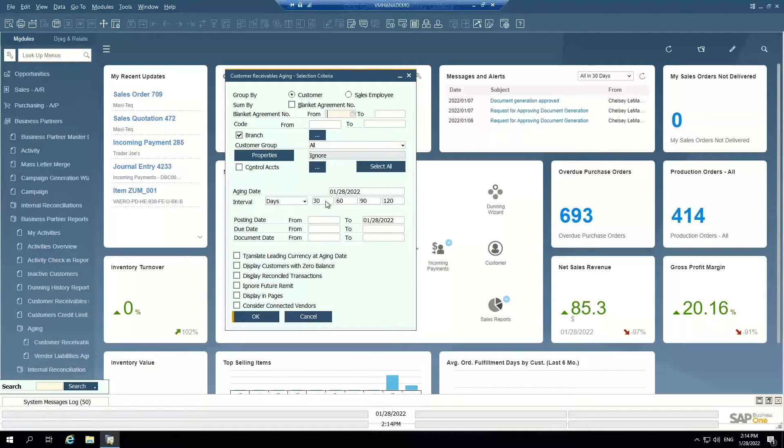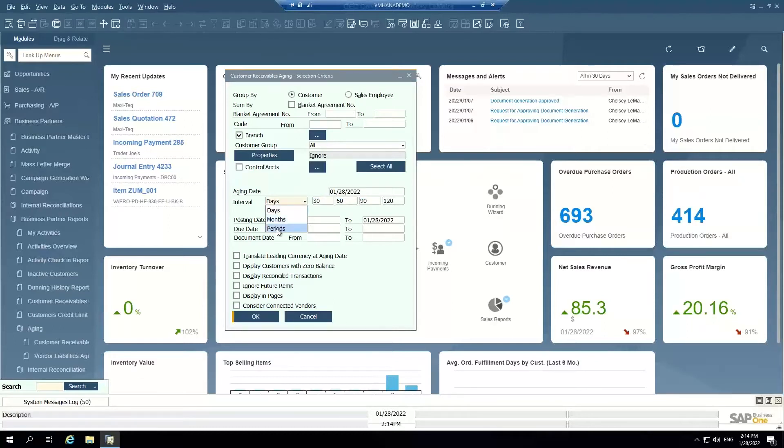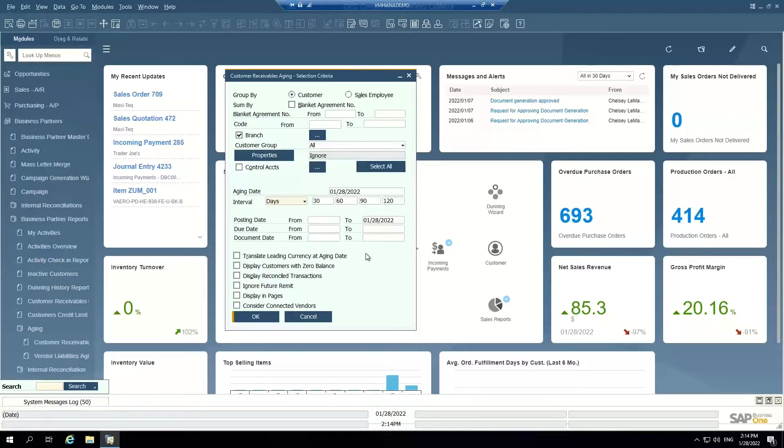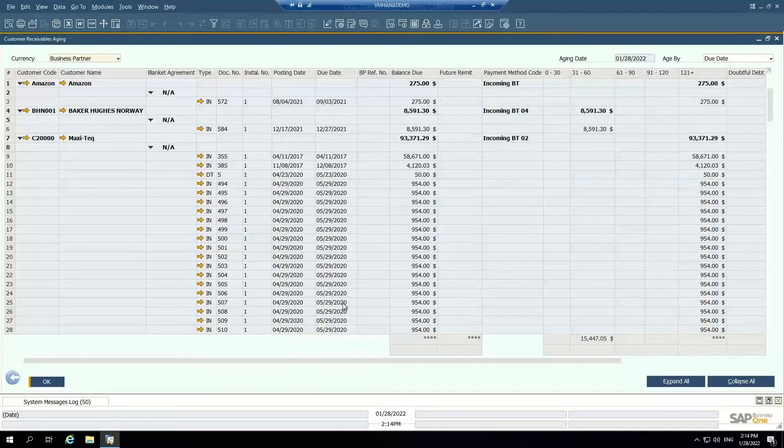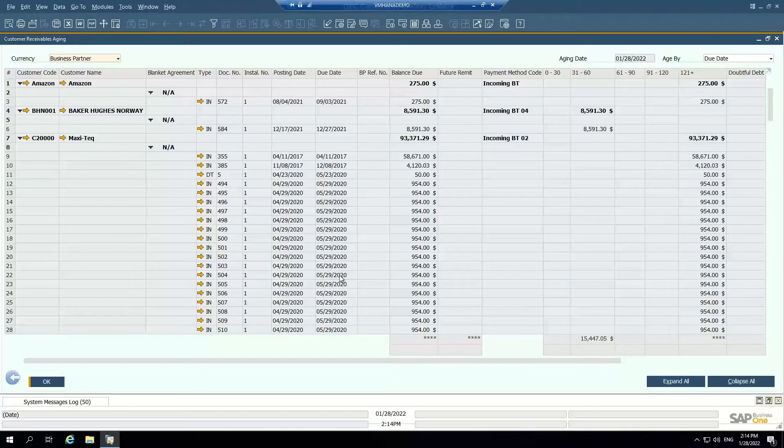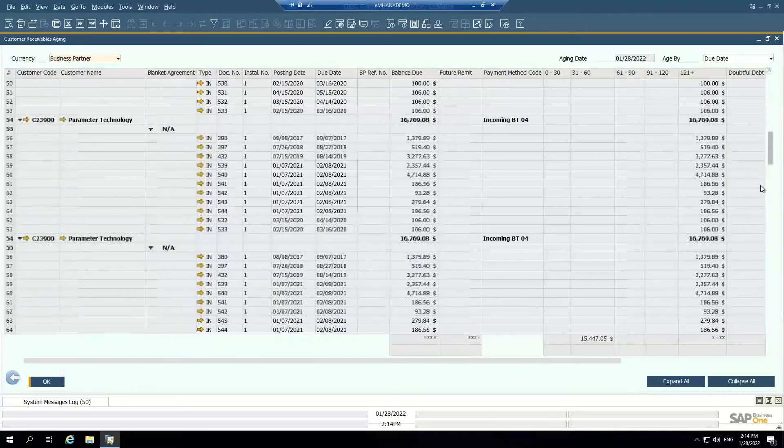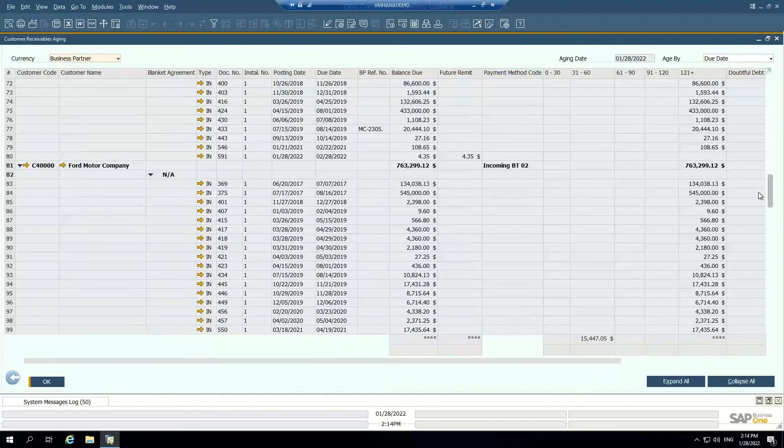And I can define my buckets here. So the standard ones are 30, 60, 90, and 120, but these are editable. So you can change the aging buckets to months, counting periods, et cetera. So once I set my selection criteria, I can run the AR aging report.